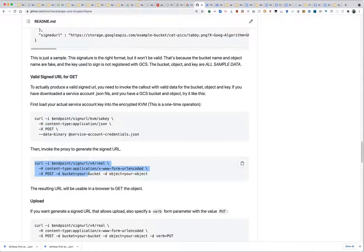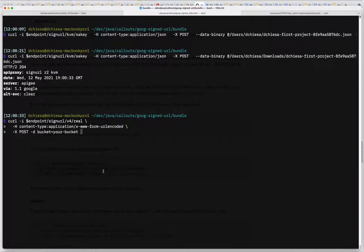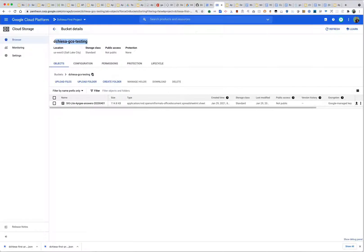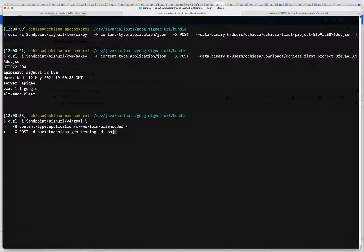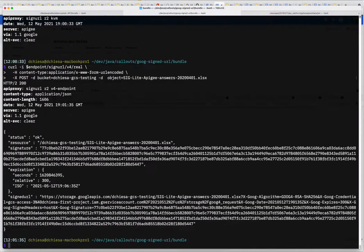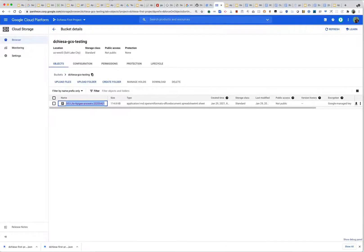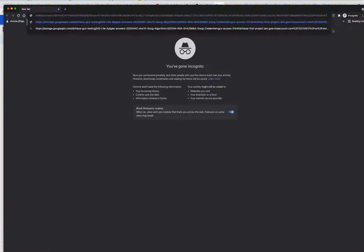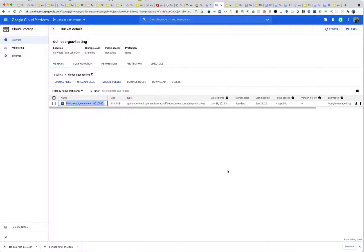Now to invoke it for real, I'll specify the bucket name and object name. That should give me a signed URL usable in a browser. I'll use an unauthenticated incognito browser window, specify that URL, and sure enough I've downloaded the existing object without having authenticated to Google Cloud Storage beyond the signed URL. So that works for GET.